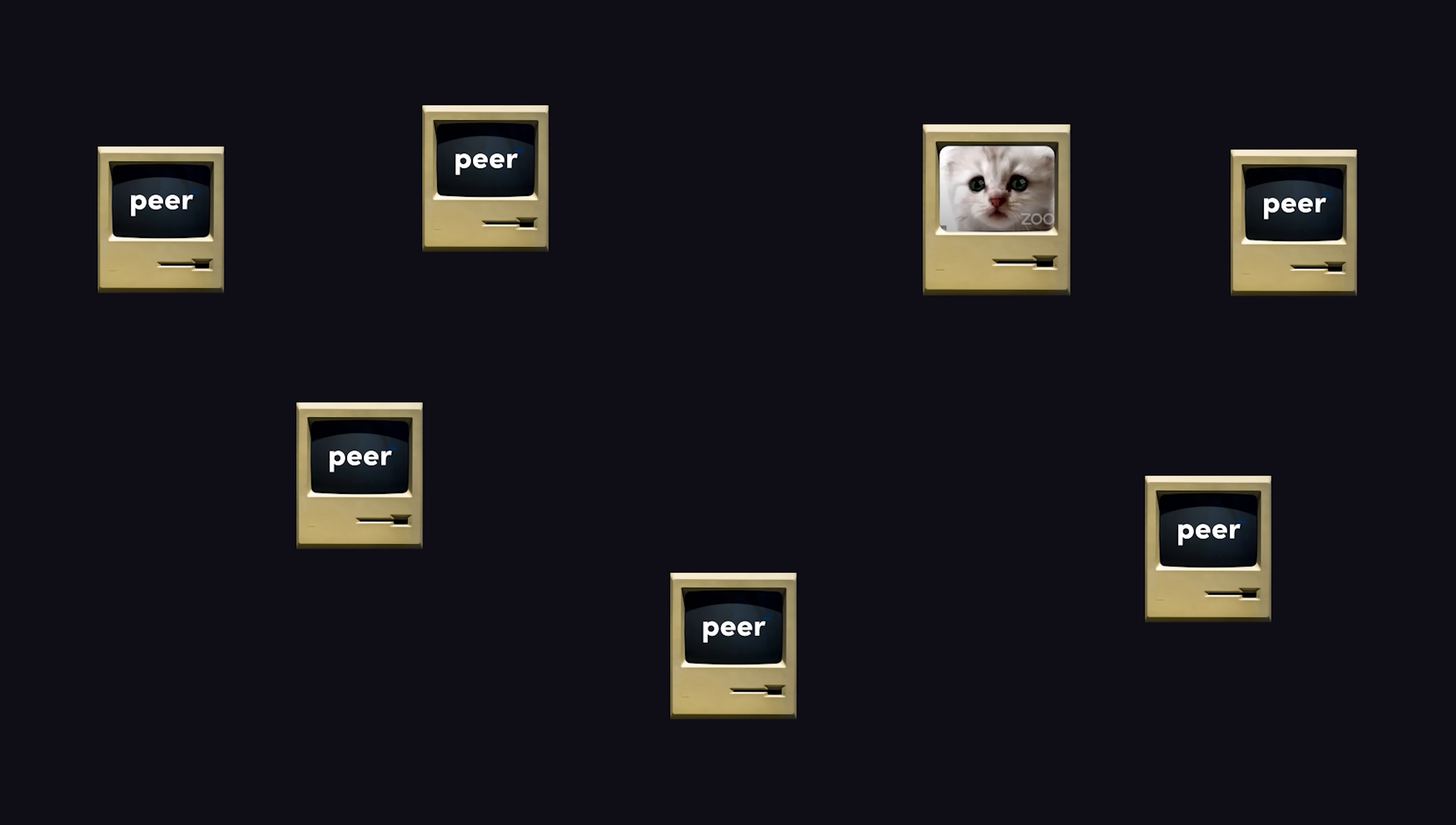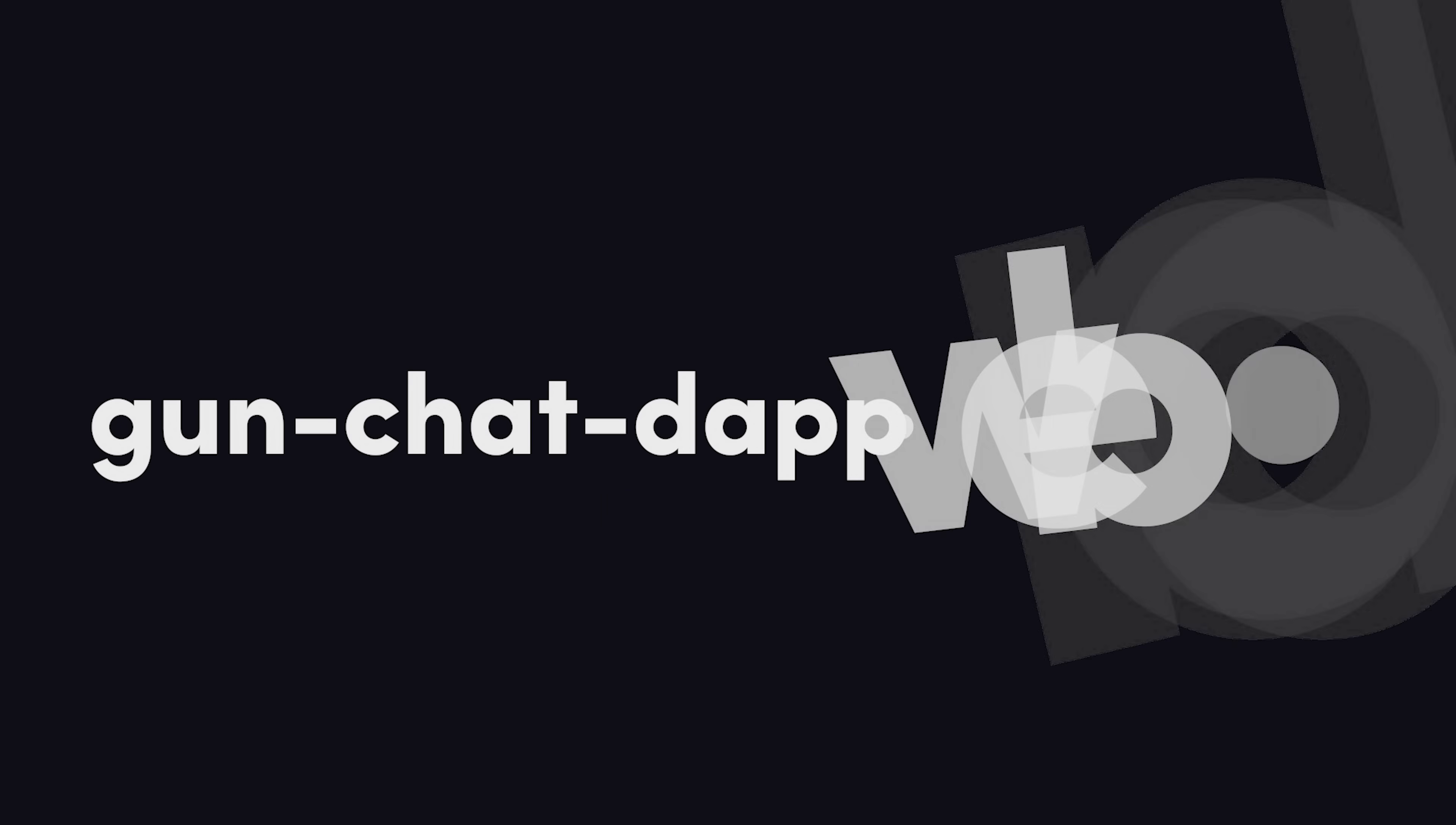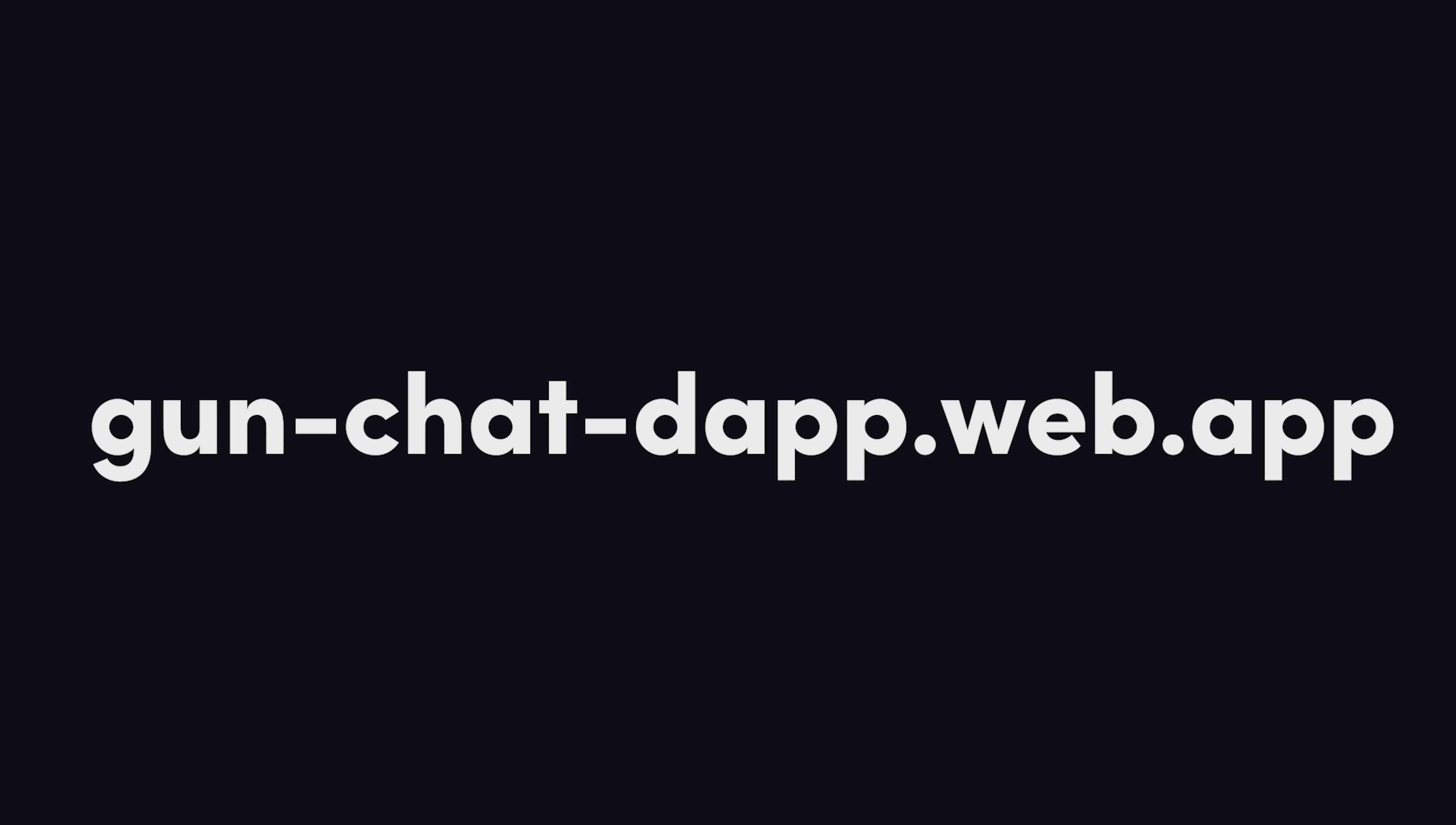Instead, it's decentralized across the entire user base using web technologies. In fact, you can chat with me right now on the live demo by going to gunchatdapp.web.app. Again, that's gunchatdapp.web.app.